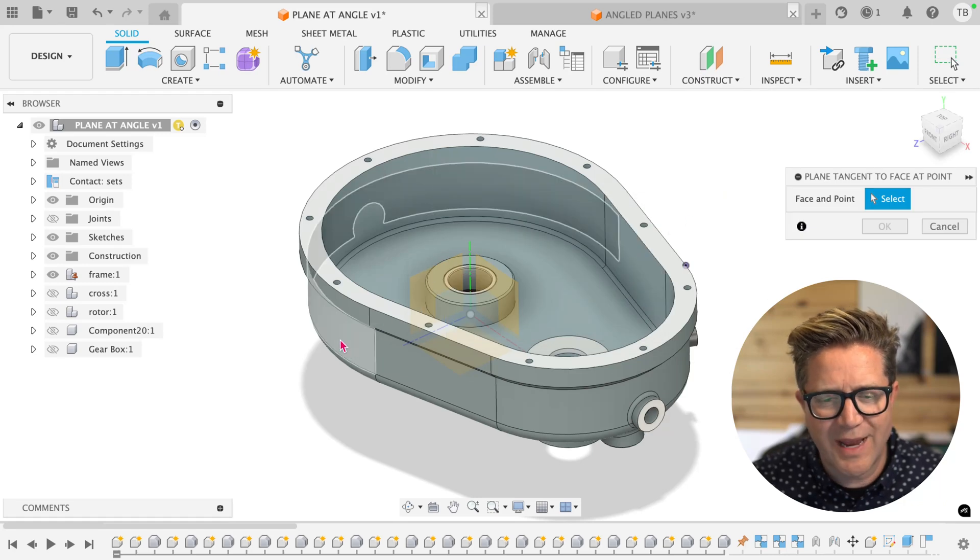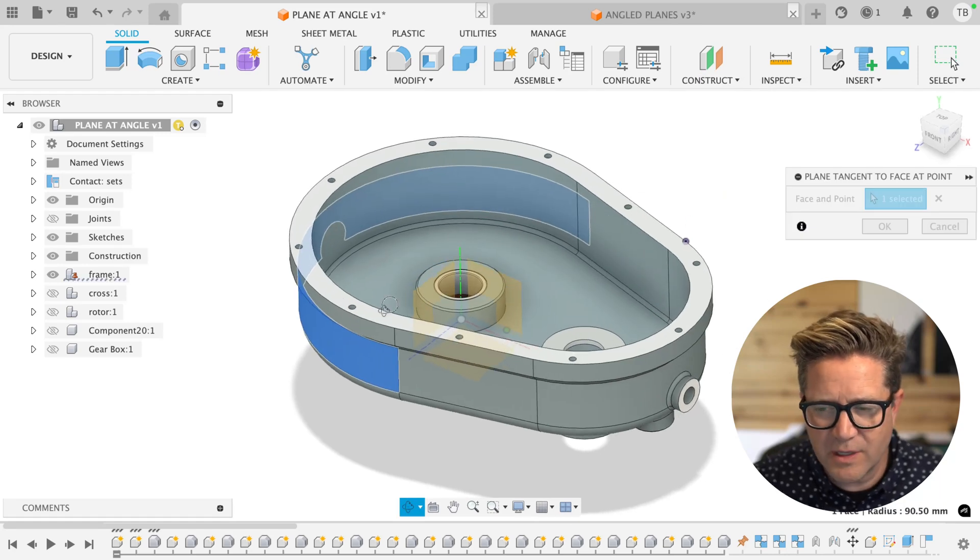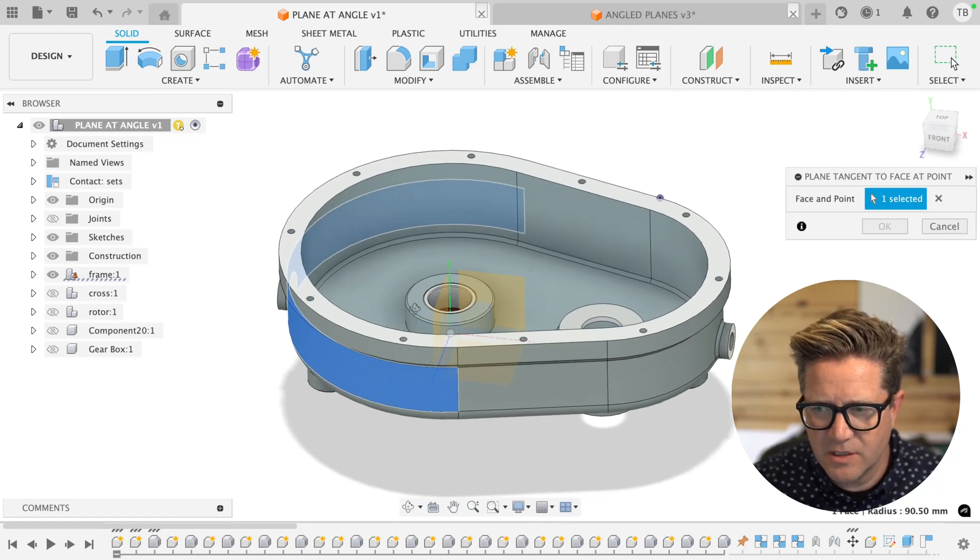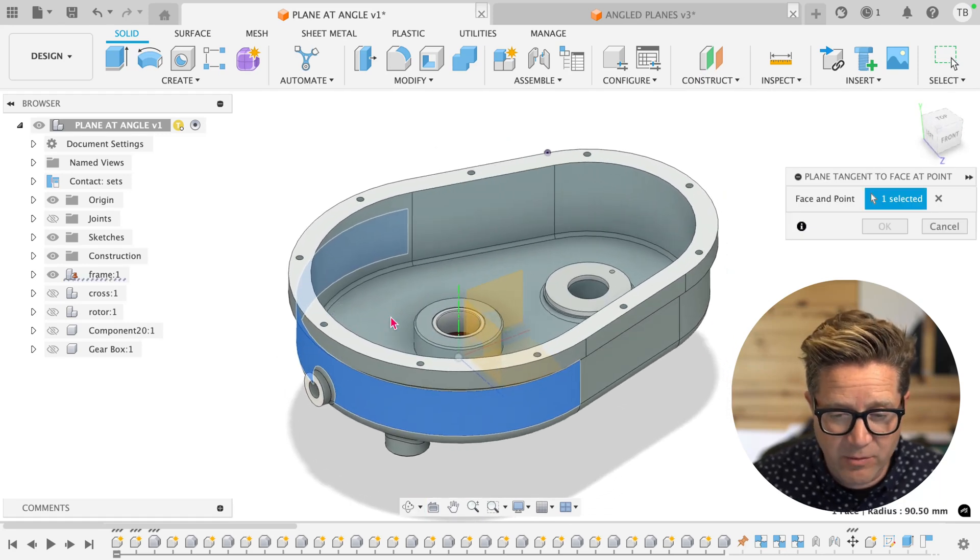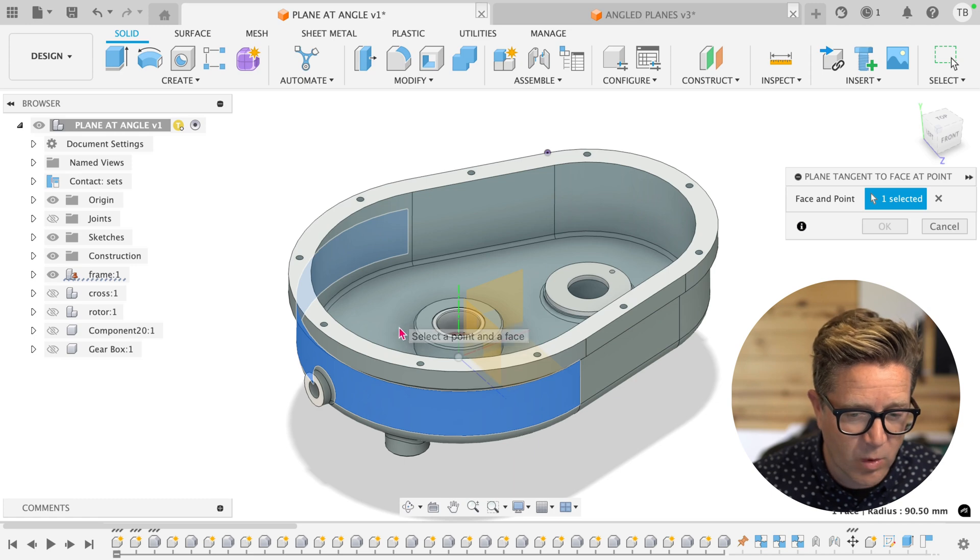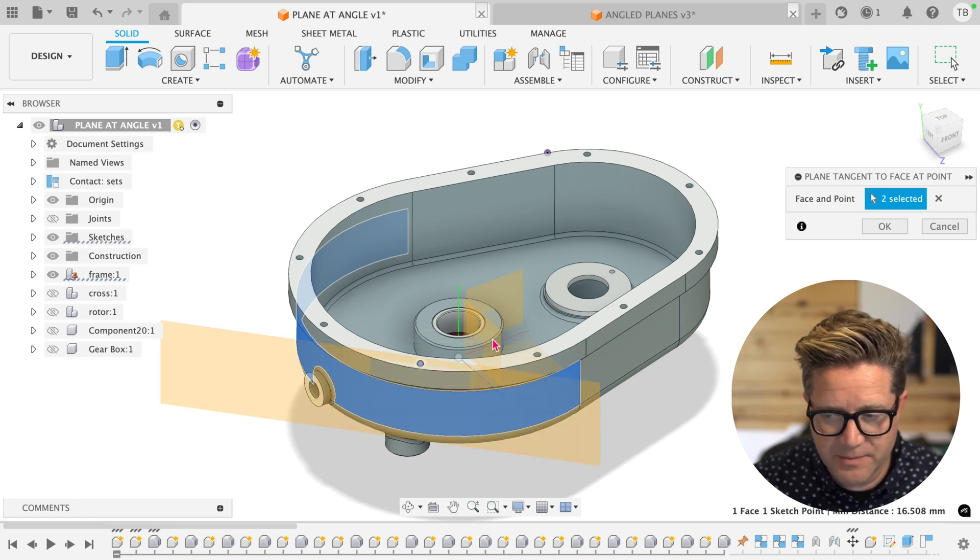In Fusion, you can create a tangent plane that's more intelligent by selecting the round face that you want and a nearby point.